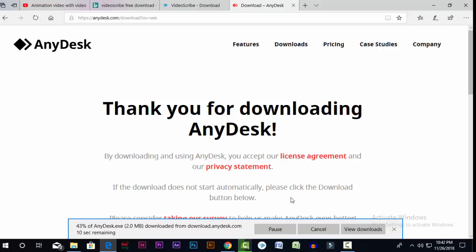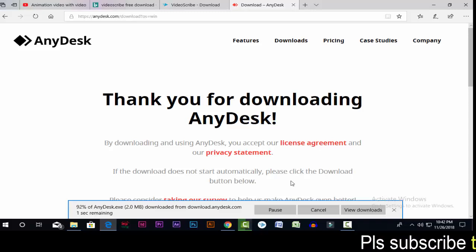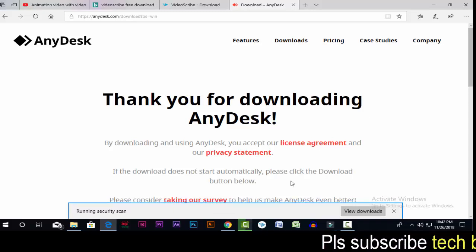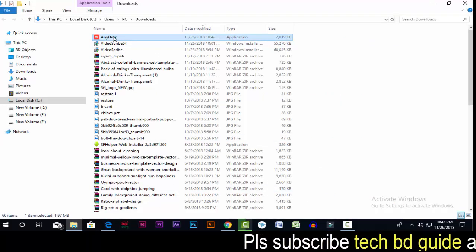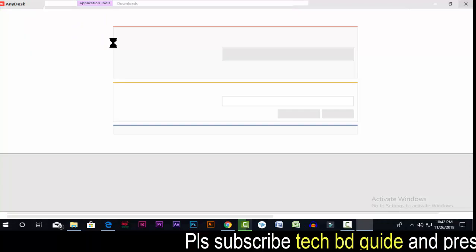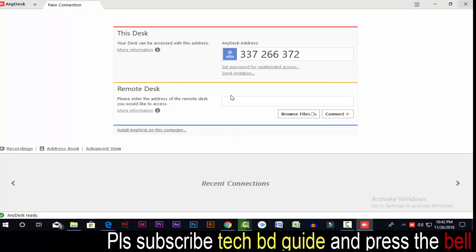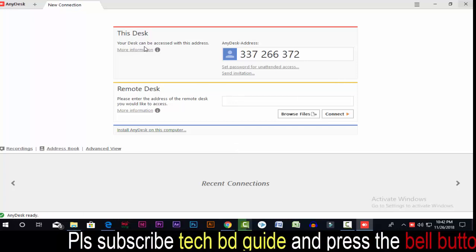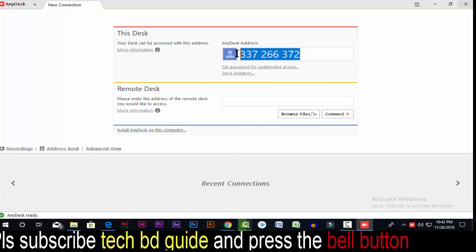Once we get the software, we will be able to control our computer and use it. If we are able to download the software, we will be able to share it. Now, let's open the folder. Here, you can see that your AnyDesk can be accessed with this address.